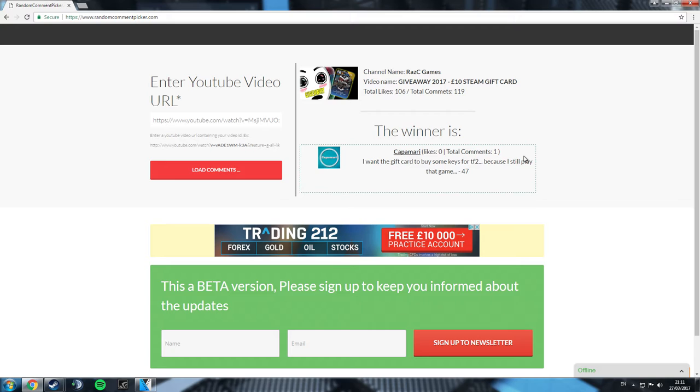This video will be up on the 28th of March. Everyone wish Capamari well done in the comments, and I will see you next time. I'll try and have a video out for you by Thursday. I'm sorry for being so slow, guys, but I've seen family and things like that.